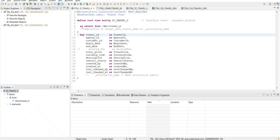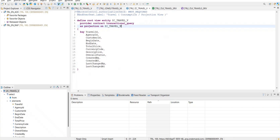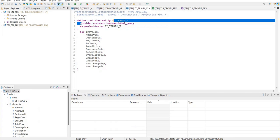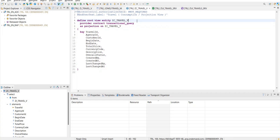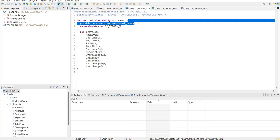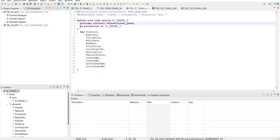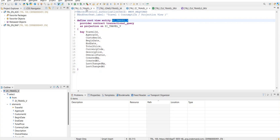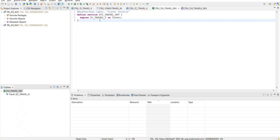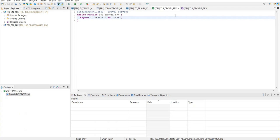On the last view — the C view, the consumption view — you will never see 'as select'; you will always see 'as projection' because it's a projection view. For transactional behavior, you have to specify 'provider contract transactional query'. If you don't write this you'd get a warning, not an error, but we try to avoid warnings as much as possible. That's where we created this projection view, and this projection view is something that we expose. We never expose the interface view or the table. In the service definition we created, we expose the C view.